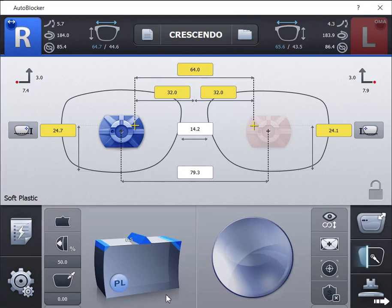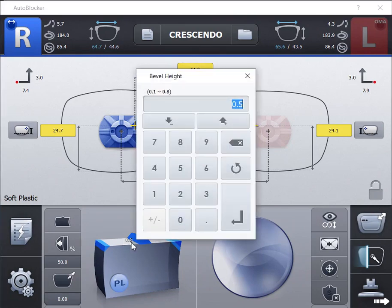The height of the bevel can be altered to as small as 1 tenth millimeter. To adjust the bevel height simply click on the default height to change.